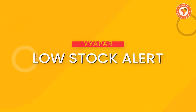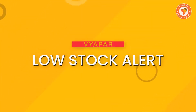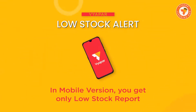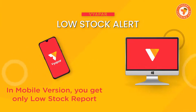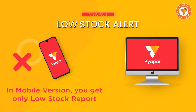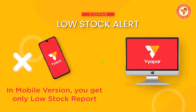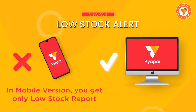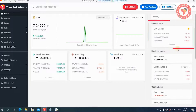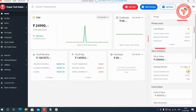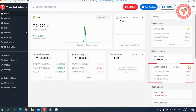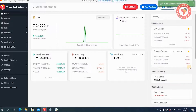Low Stock Alert. In the mobile version, you only get a low stock report in which you can get information about your low stock. But in the desktop version, you get a better dashboard on which you can also see low stock alerts. Along with this, you can also see expiry items and can pin both of these cards to the top.